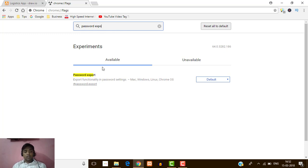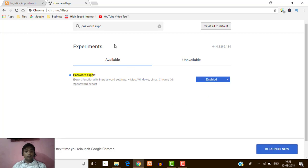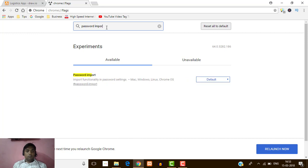Here you can see many options. When I type 'password export' these options appear. I am going to enable the password export facility in Google Chrome, so I'm going to click Enable.